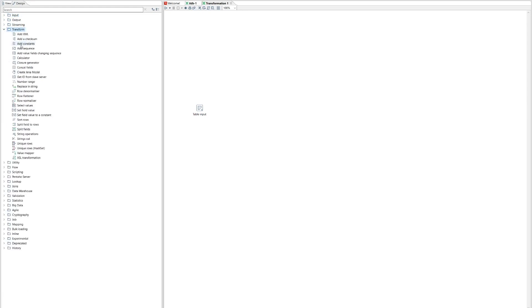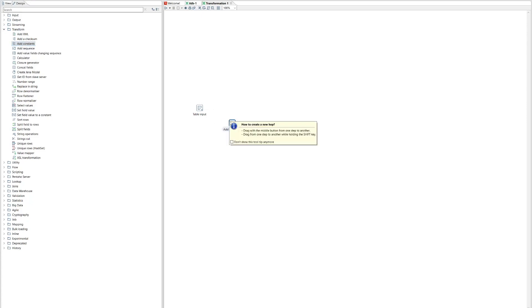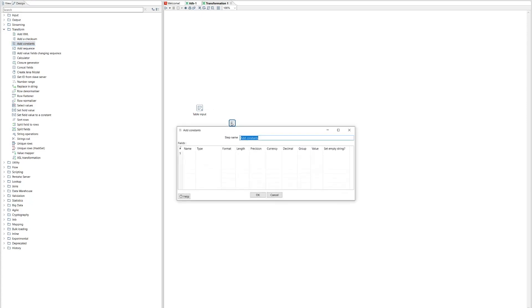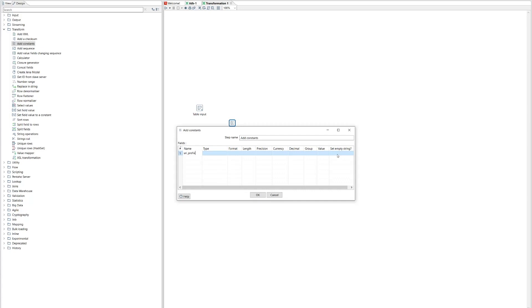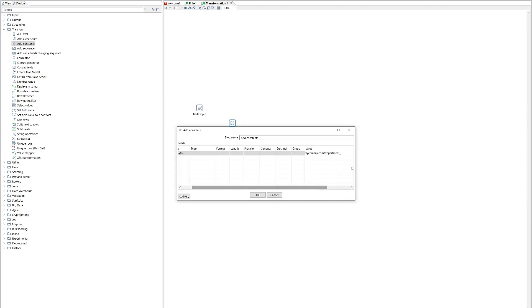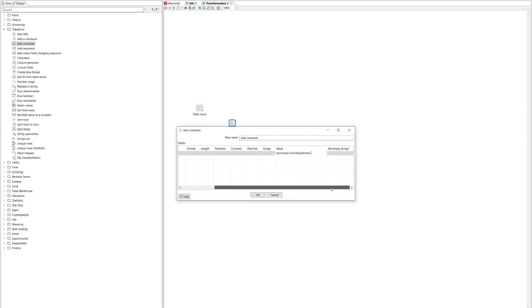So we're going to add a constant value that's going to form the base of our URI. Now in Pentaho you can find this in the transform. So add constants. And if we open that up we're just going to give it a name for the field which is going to hold our constant. So we'll call it URI prefix. And the value can be anything you want, but it's the prefix of our URL. So for us this would be something like http mycompany.com and the things that we're exporting in this instance are information about departments.